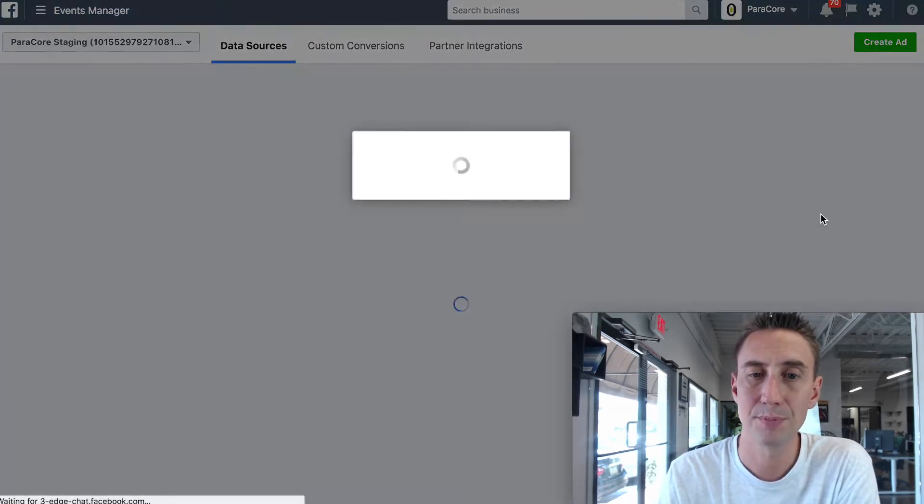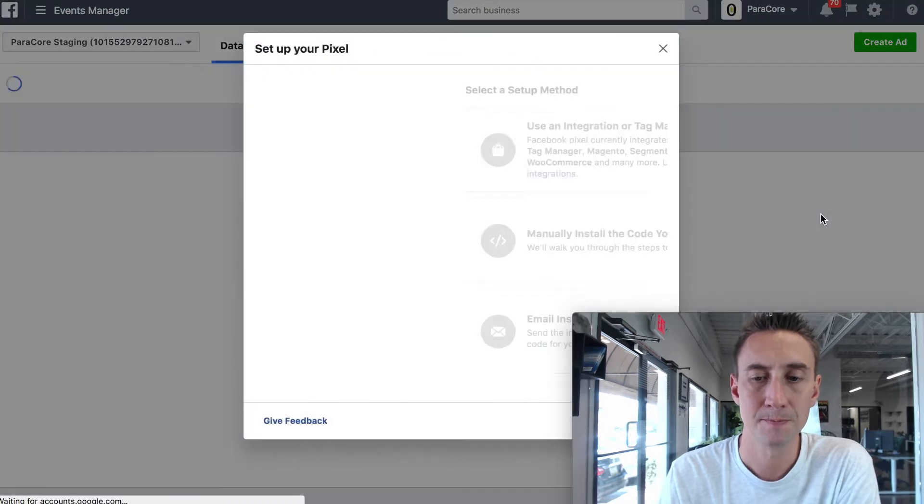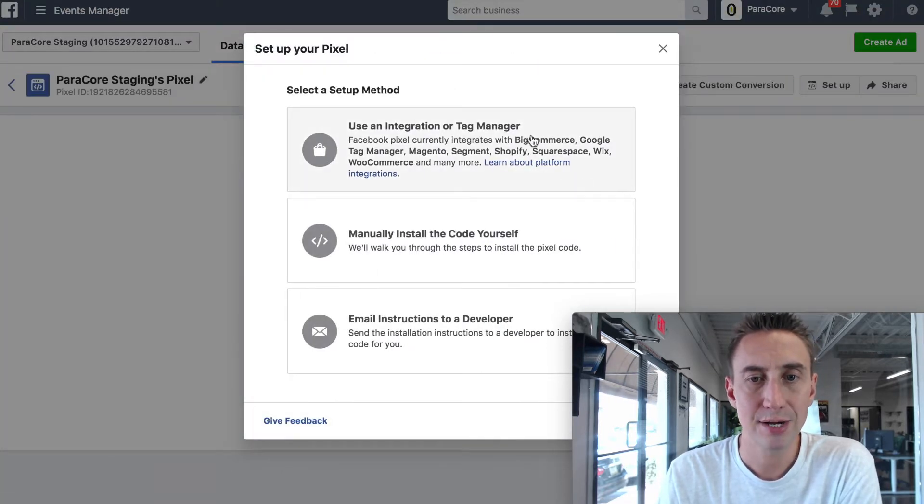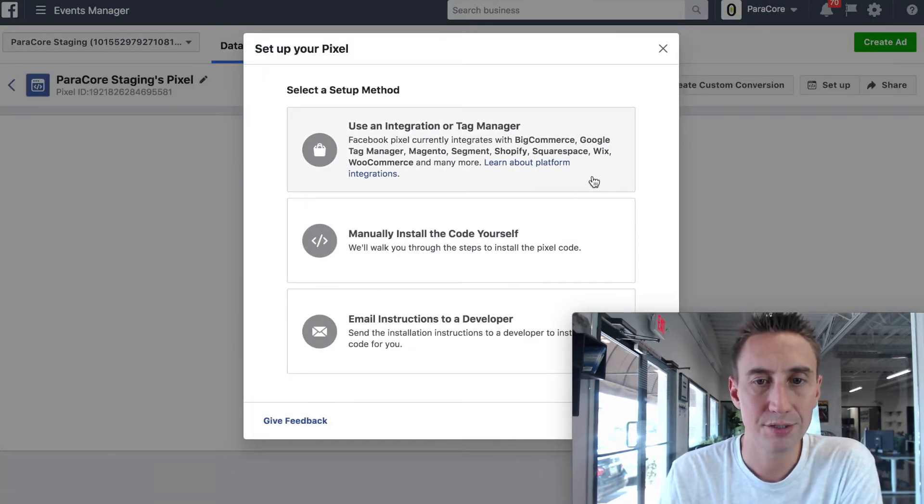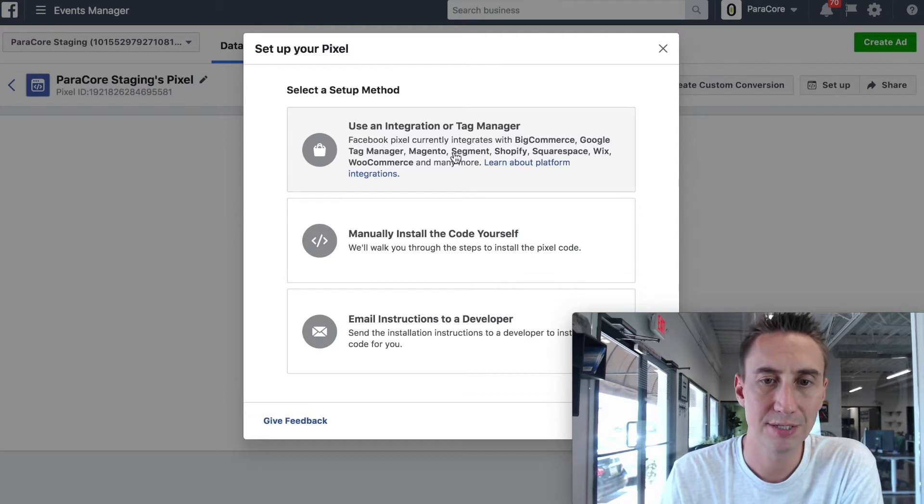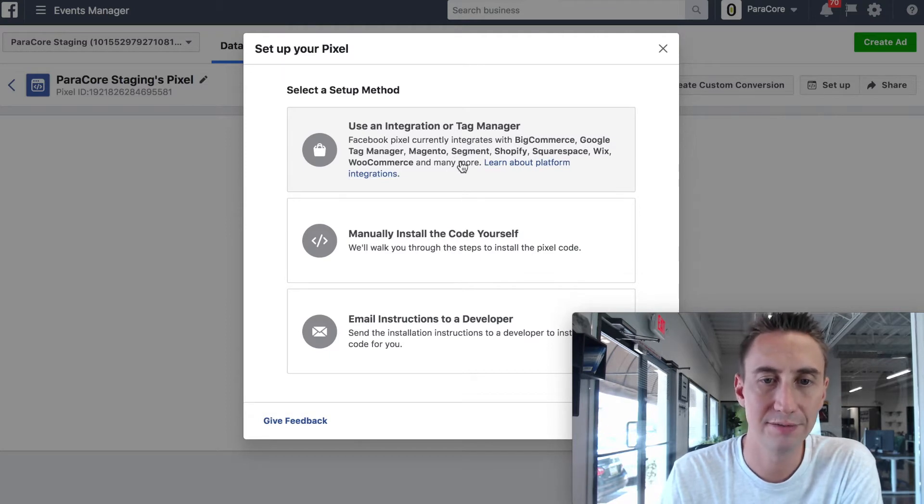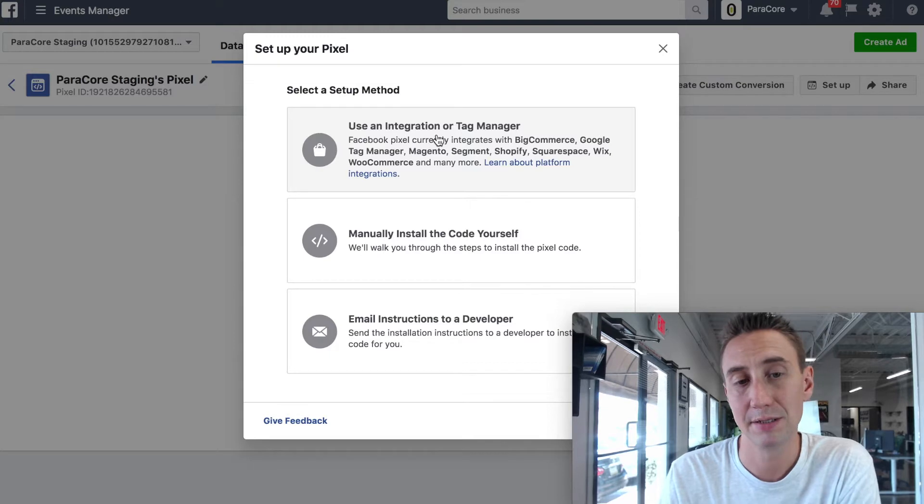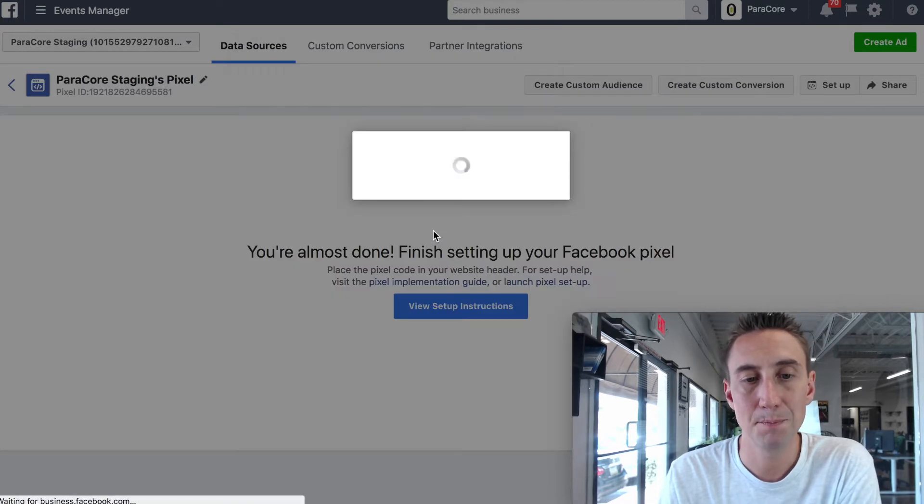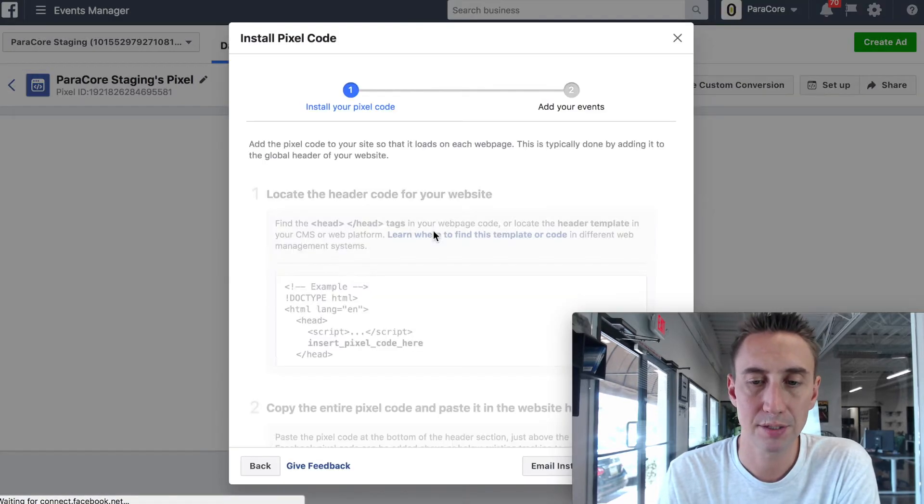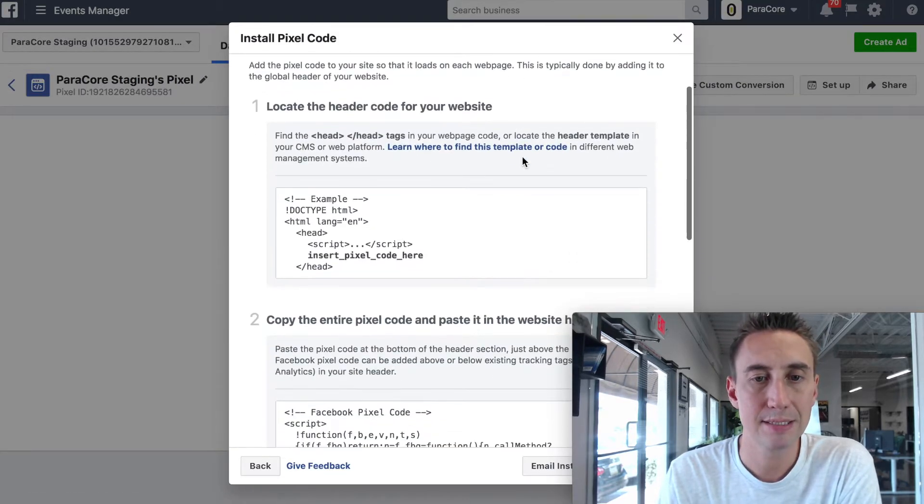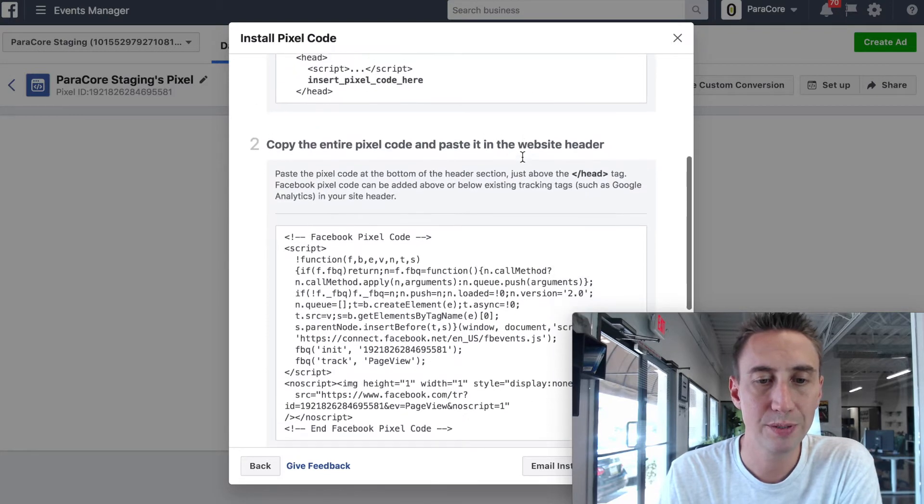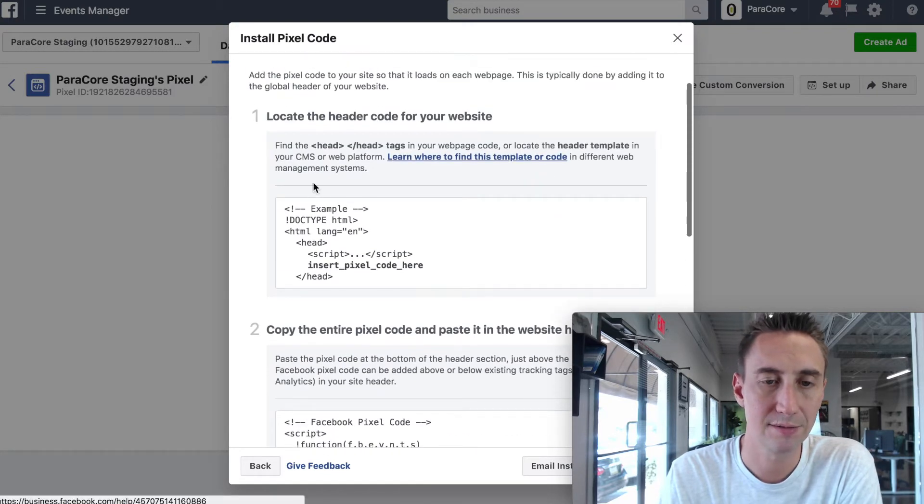If I hit view setup instructions, you can use integration or a tag manager, so this says Google Tag Manager, Magento, Segment, Shopify, BigCommerce, all of these, a lot of them have their own integration, that makes it a little bit easier, but we're gonna hit manually install the code yourself.